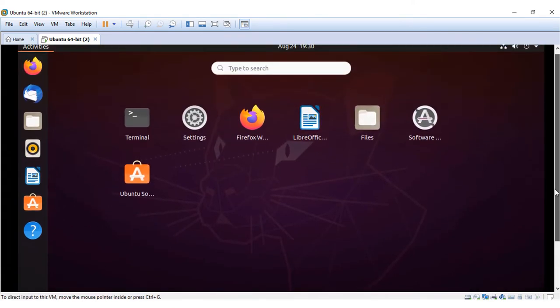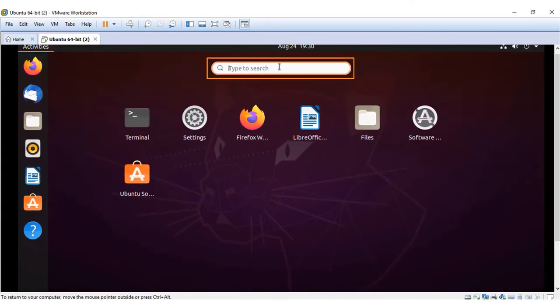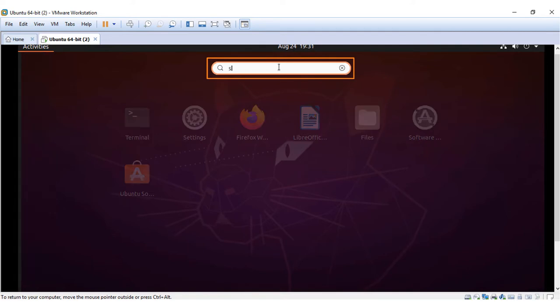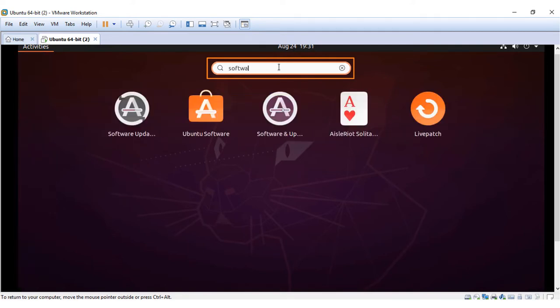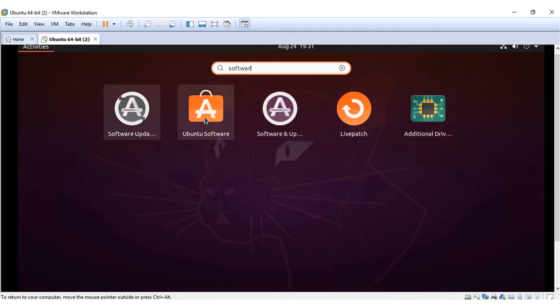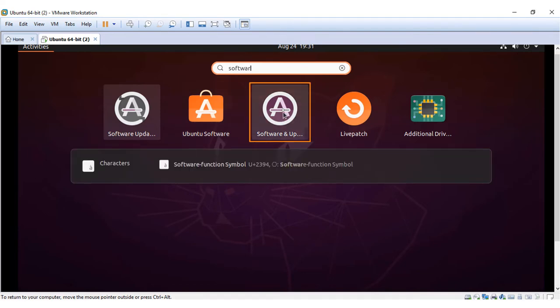When there are too many applications, you can use this search bar to find the required applications. For now, type in software and click on Ubuntu Software and Update option.